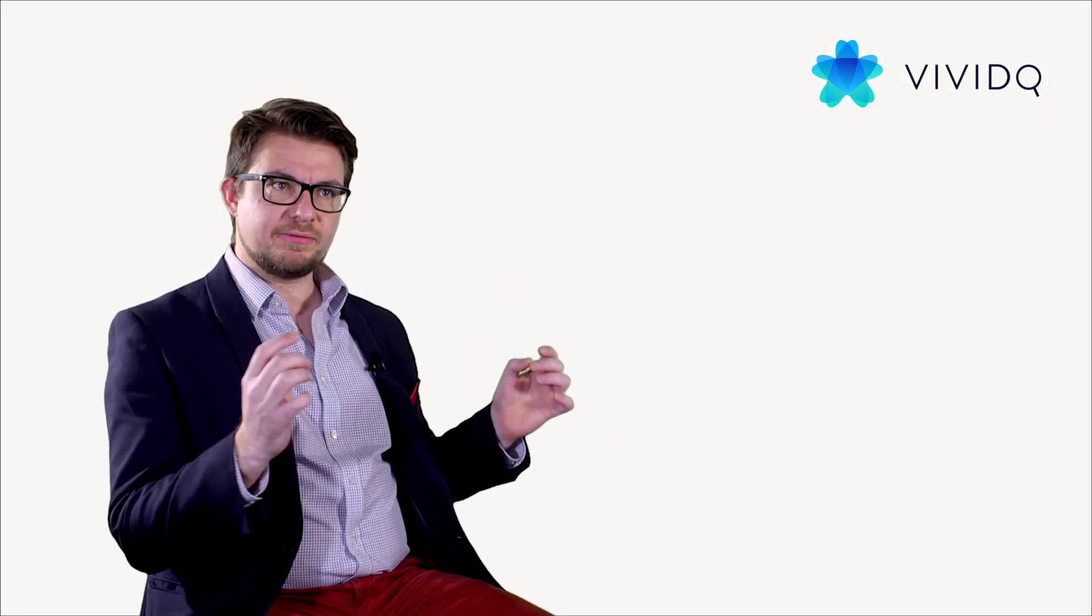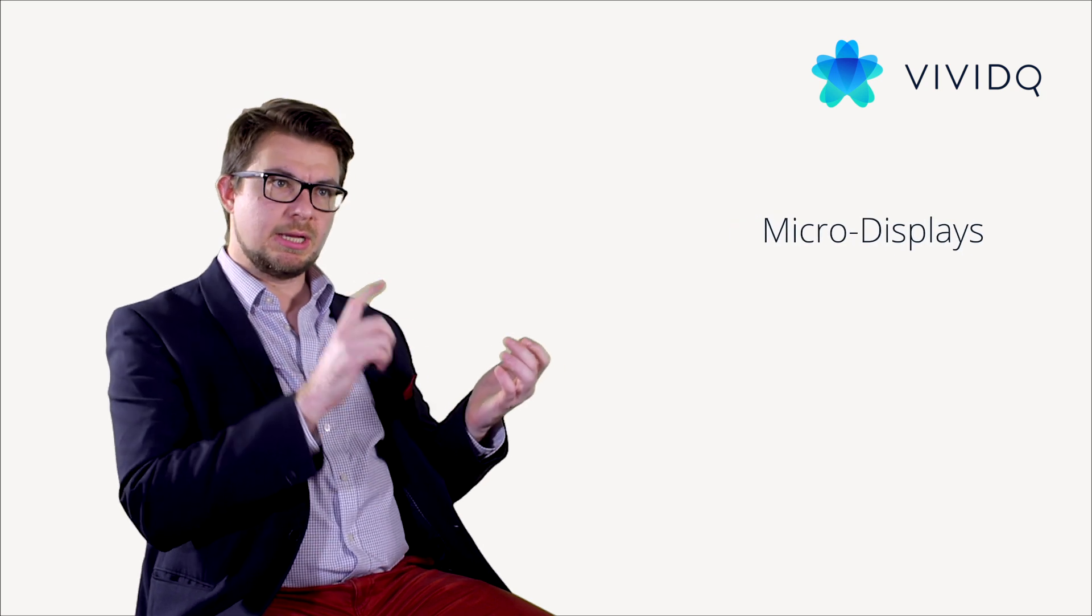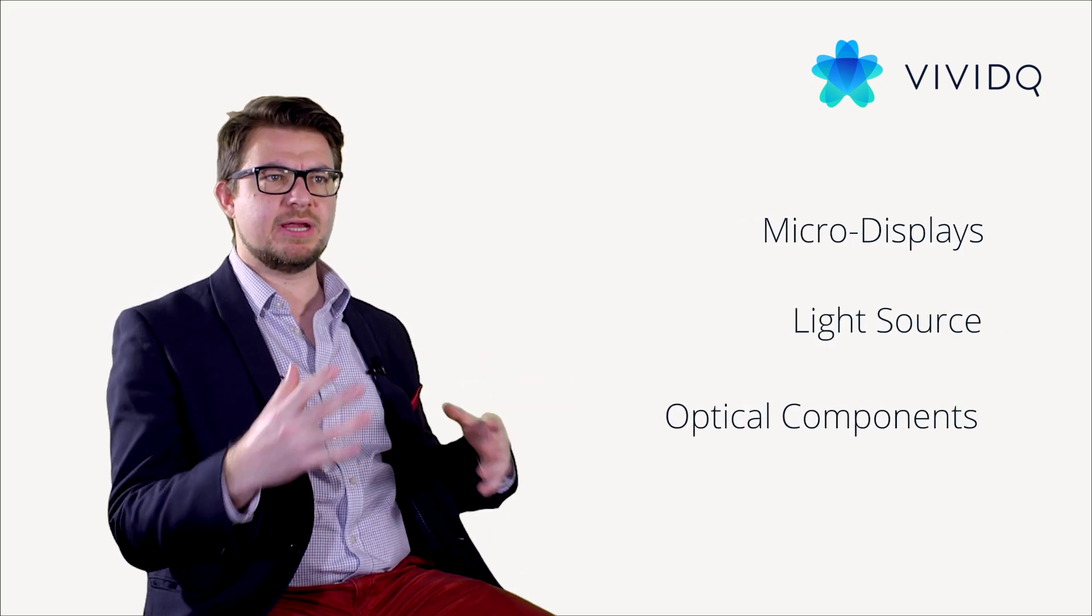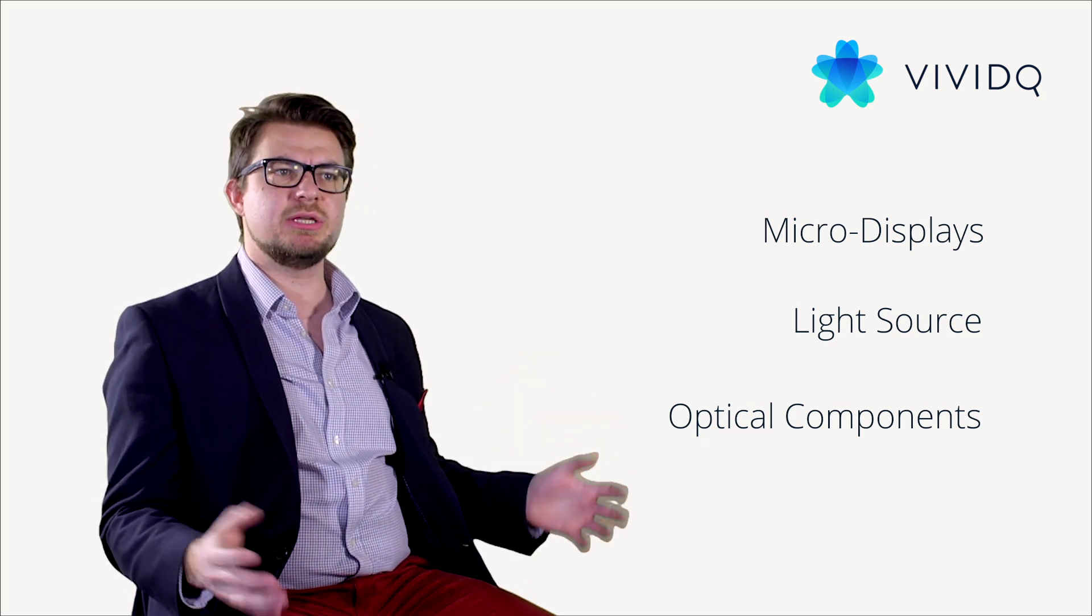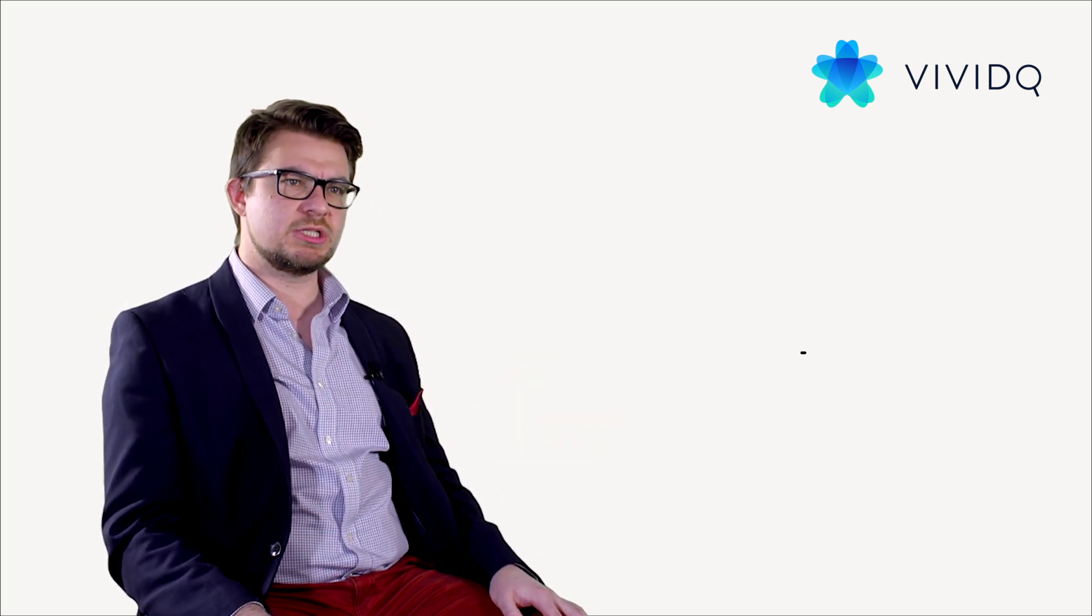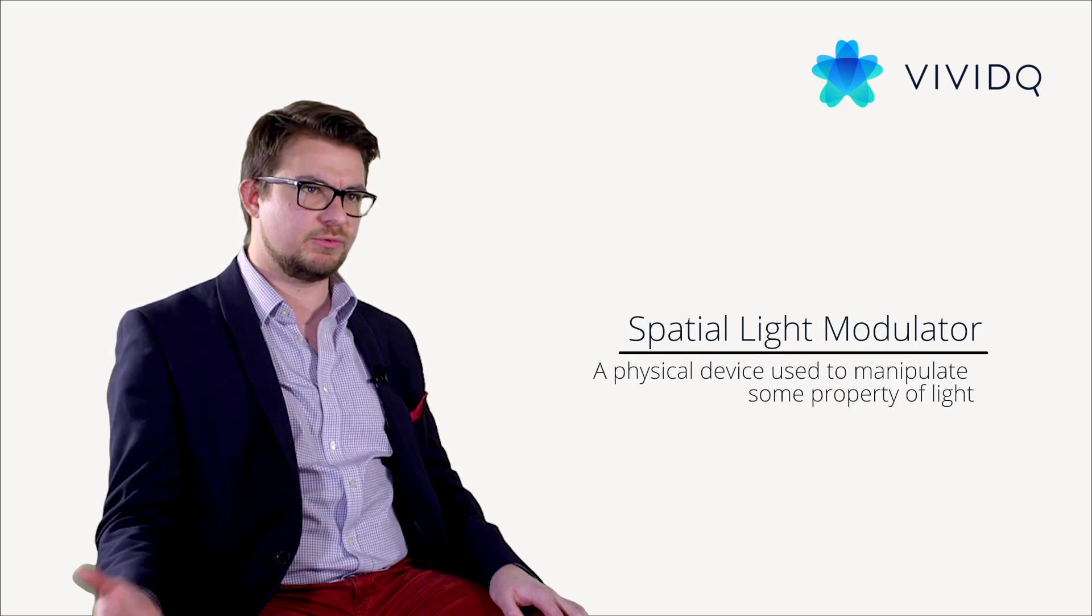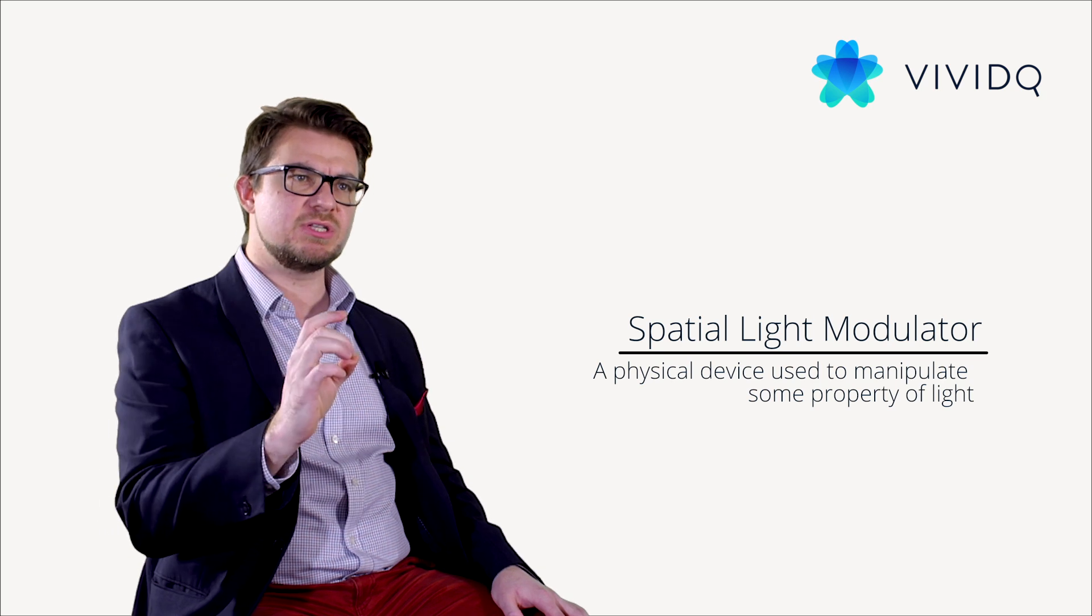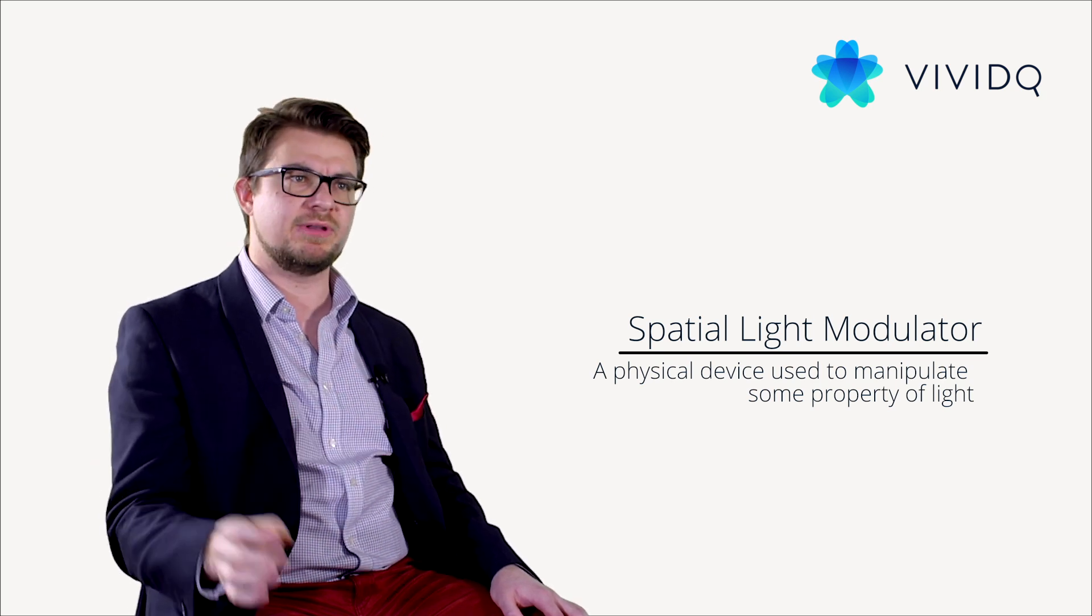Each holographic projector includes a micro-display, laser light source and various configurations of optical components. Micro-displays used in holographic devices are called spatial light modulators, or SLMs for short. An SLM is a physical device used to manipulate some property of light.